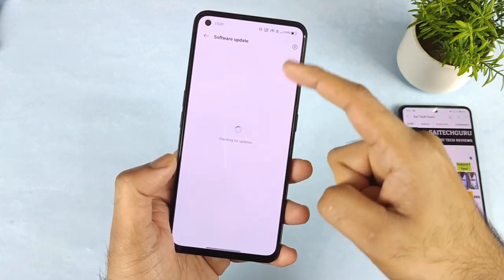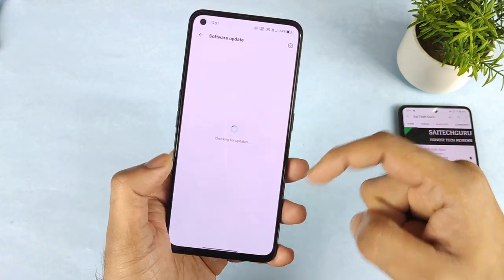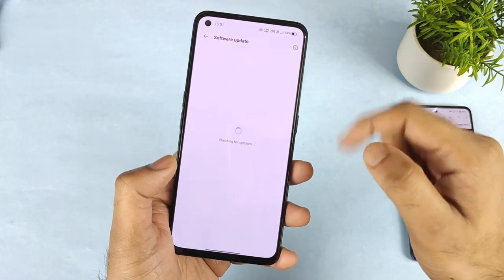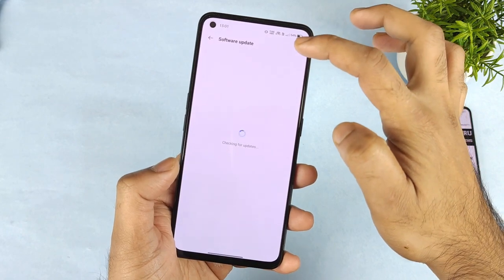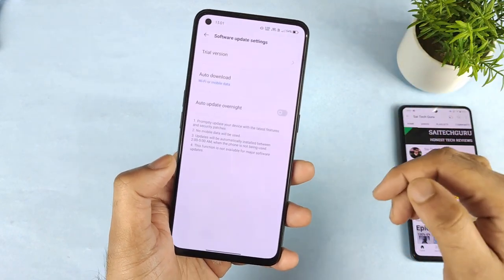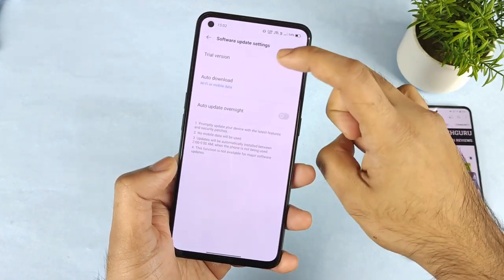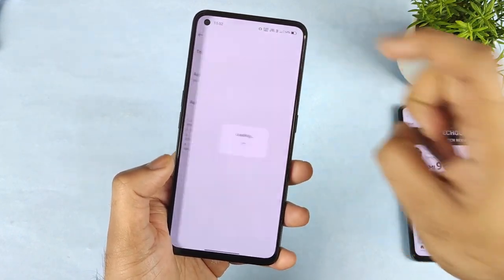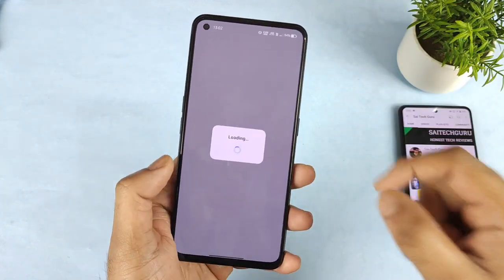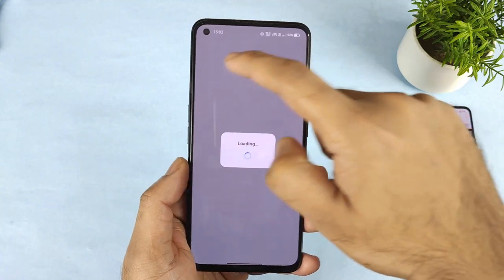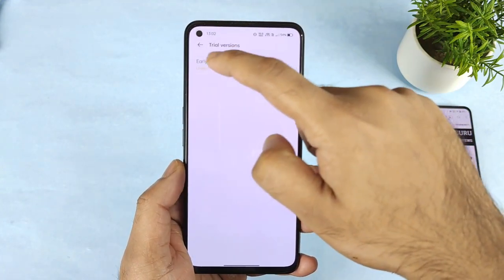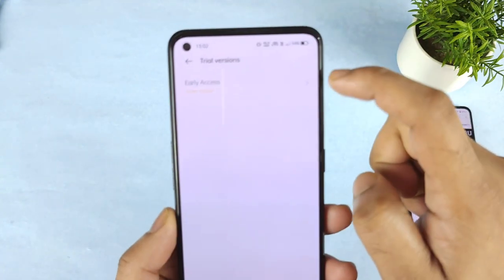First go to the software updates section, and once you are there click on the settings option. Then click on the trial version, where you will be able to see the early access option available.